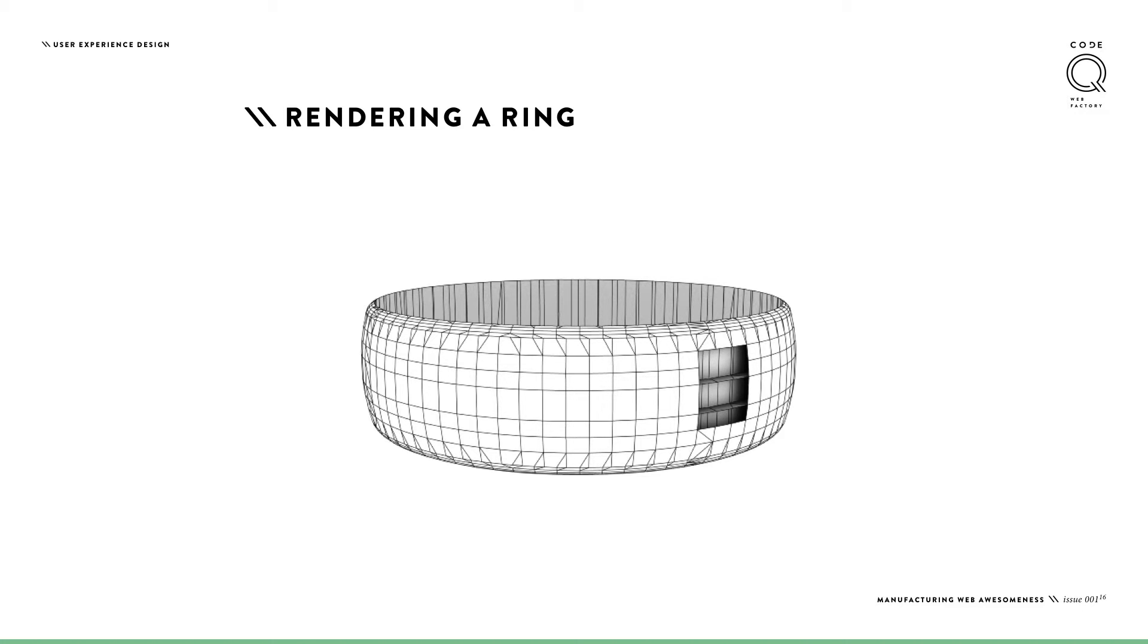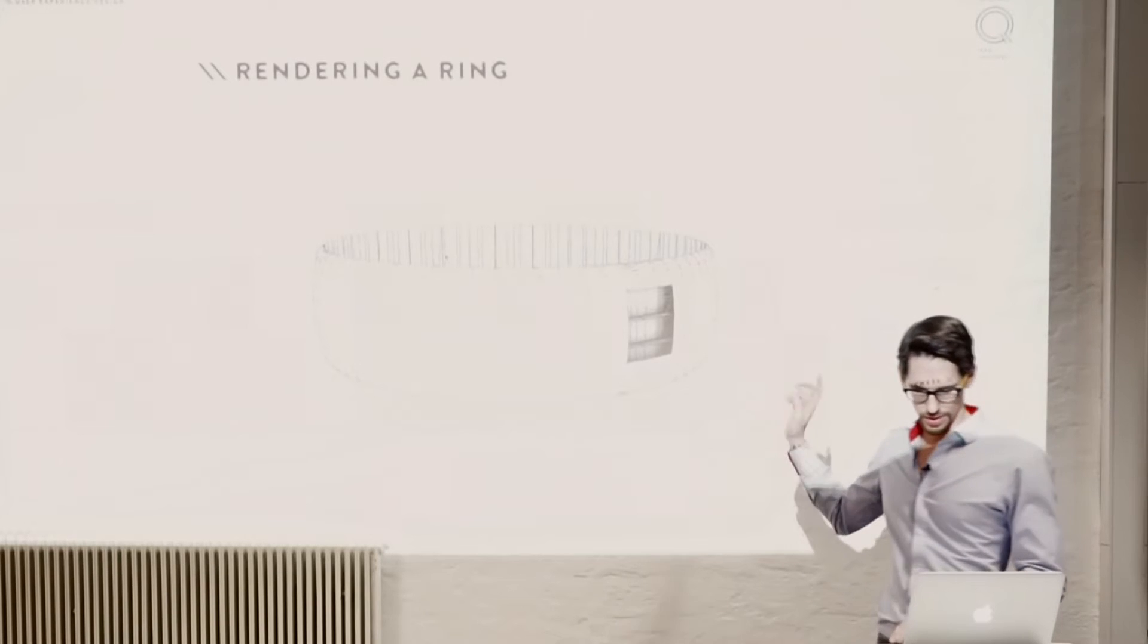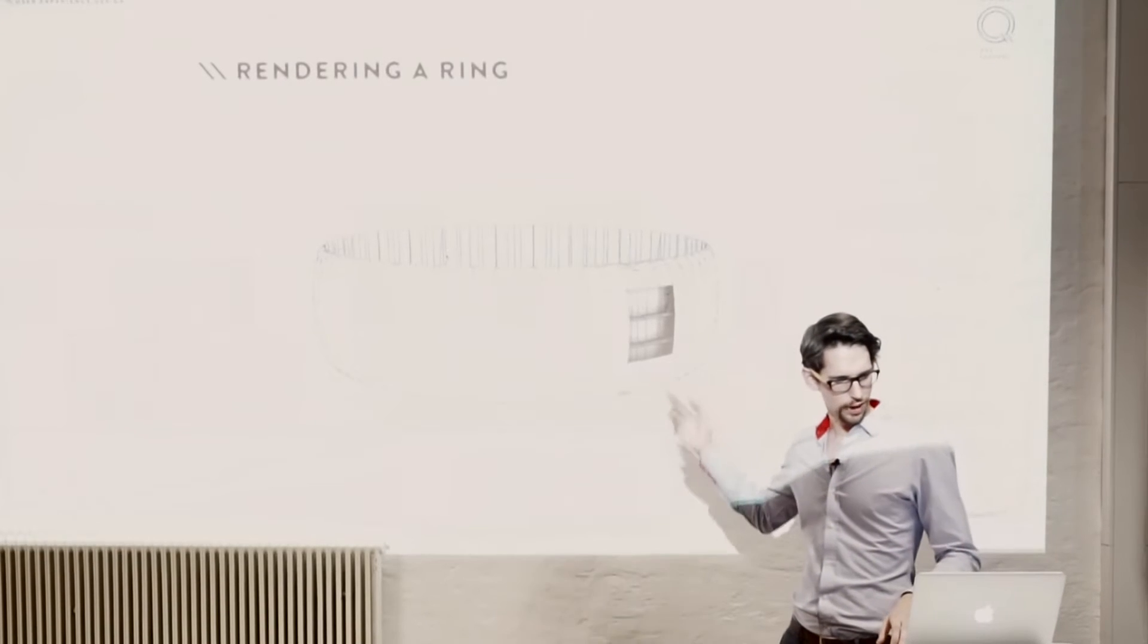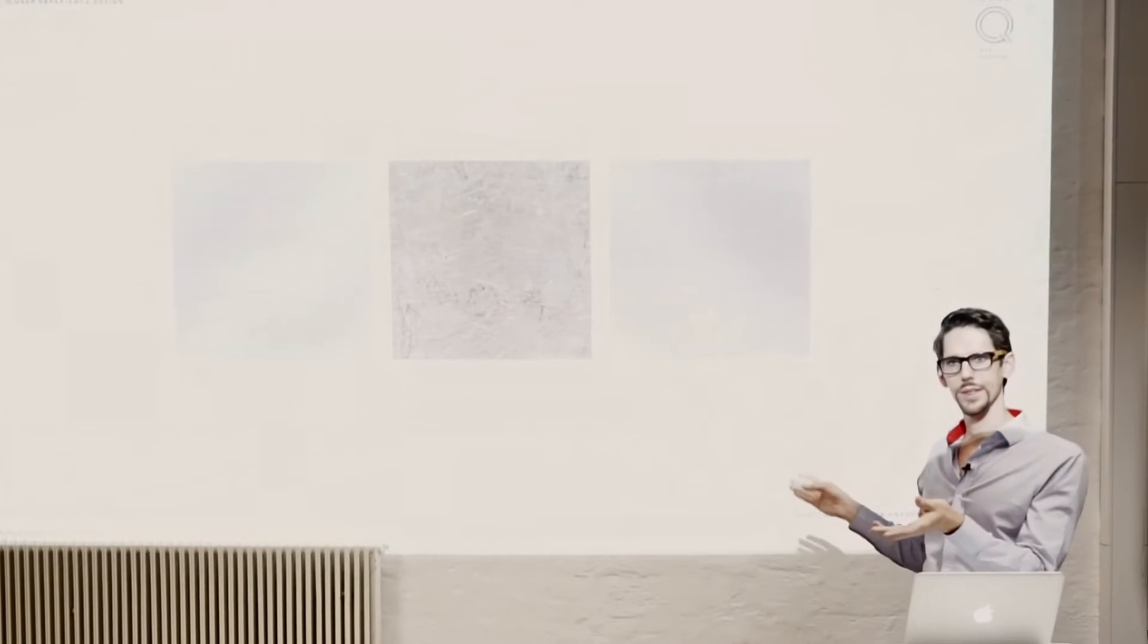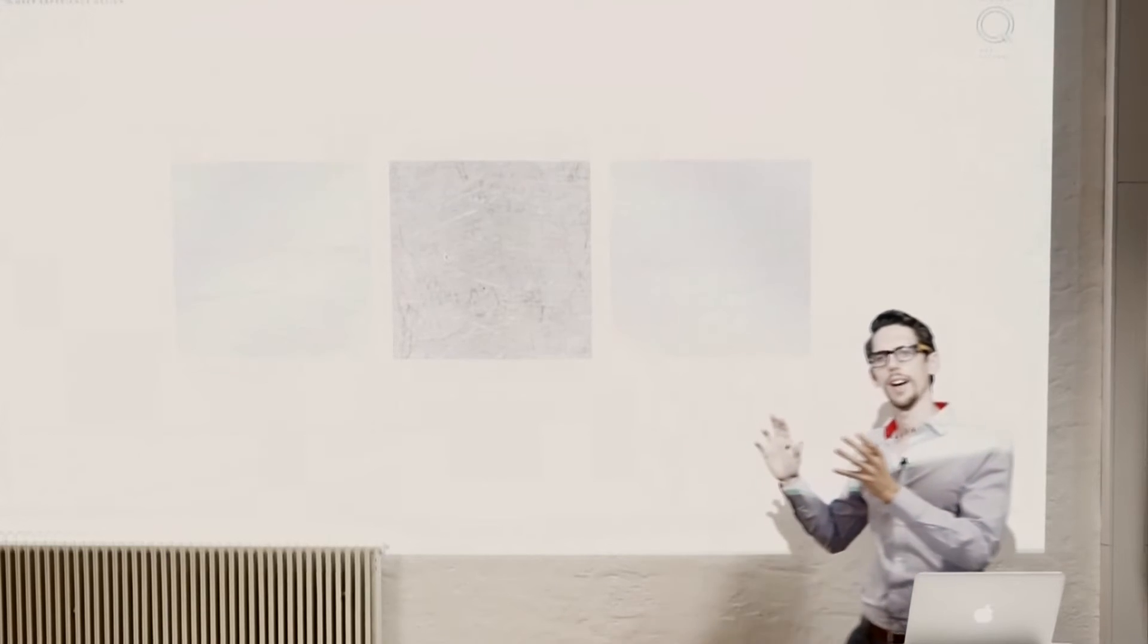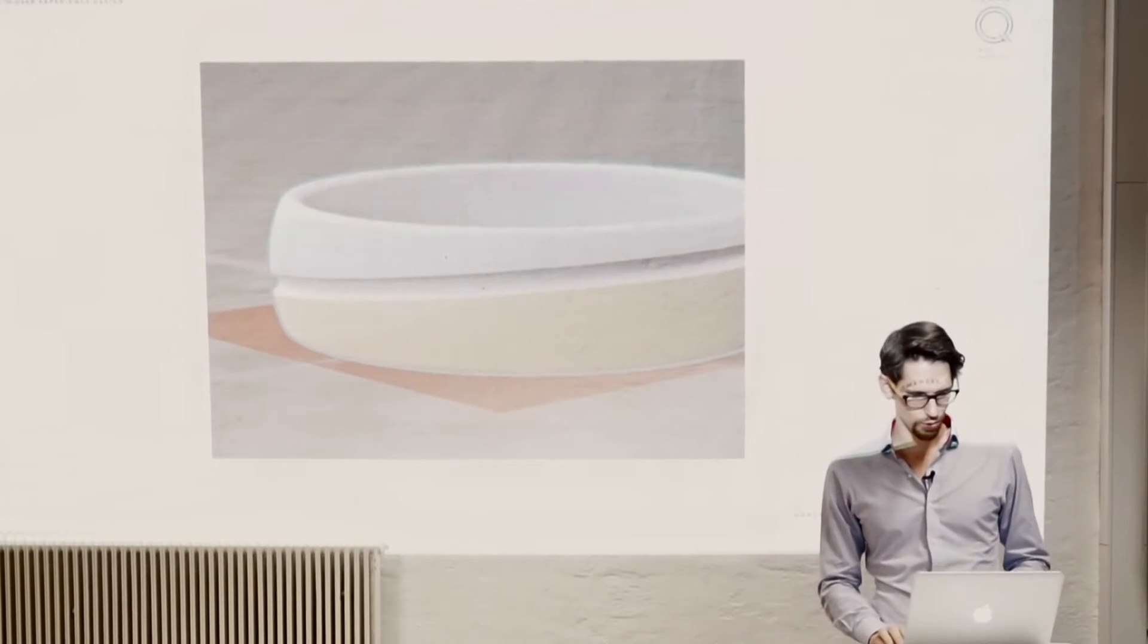So in one of our projects we wanted to make a 3D rendering of a ring. This one is the geometry of the ring. On the geometry we wanted to put some material, like some surface. In that case we used images which you can put on. And then you can define how glossy it is or not. And you're good to go.